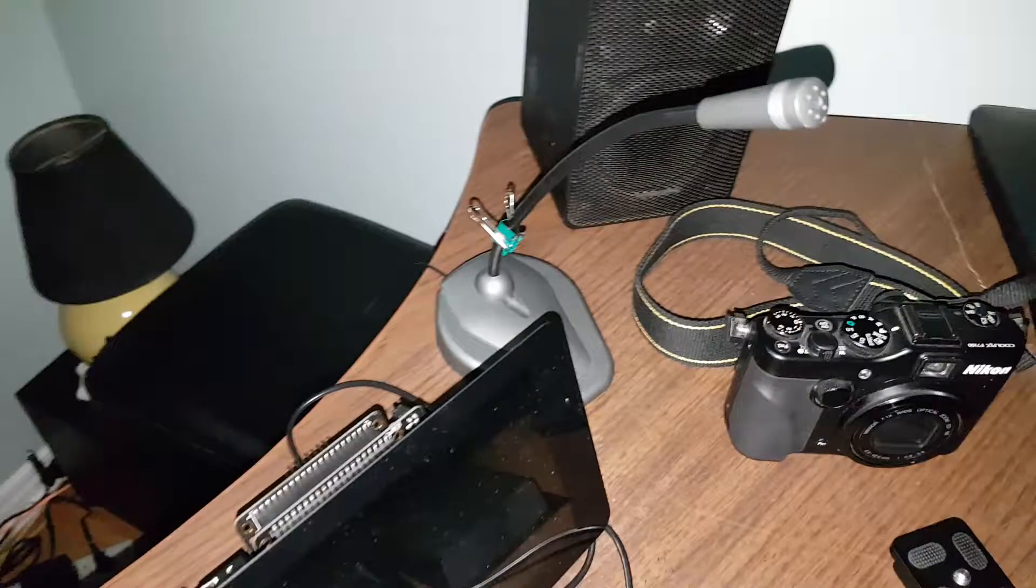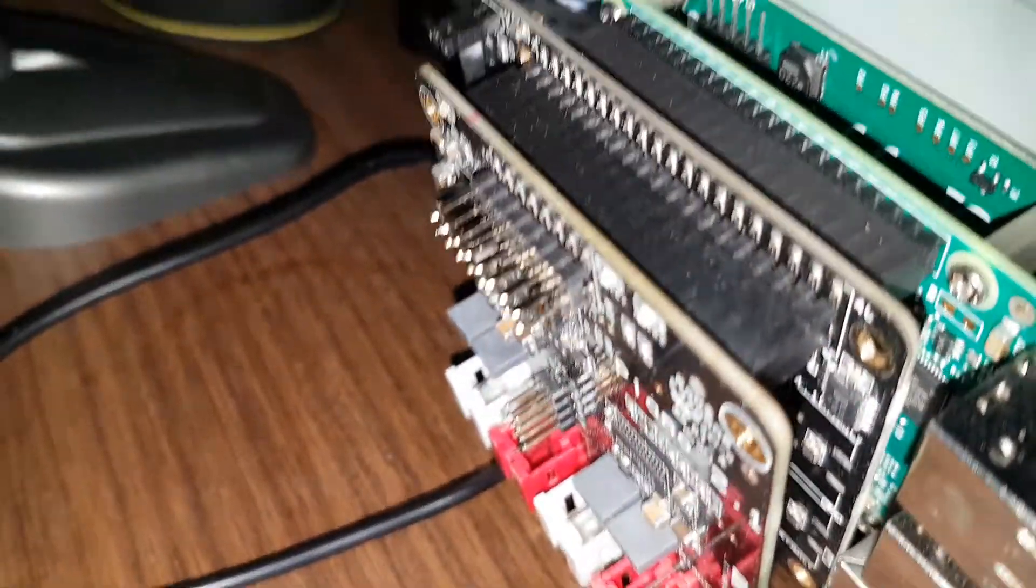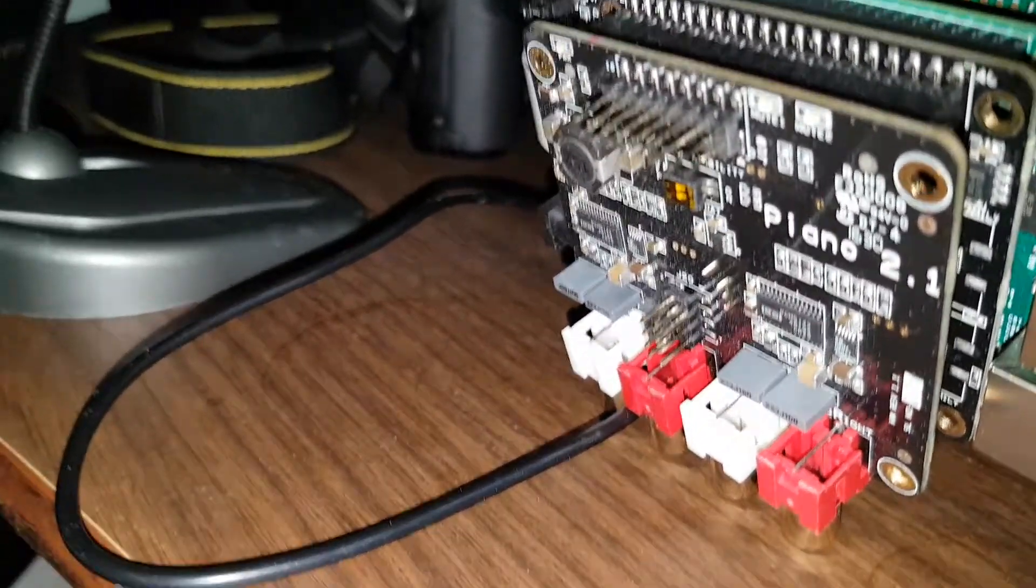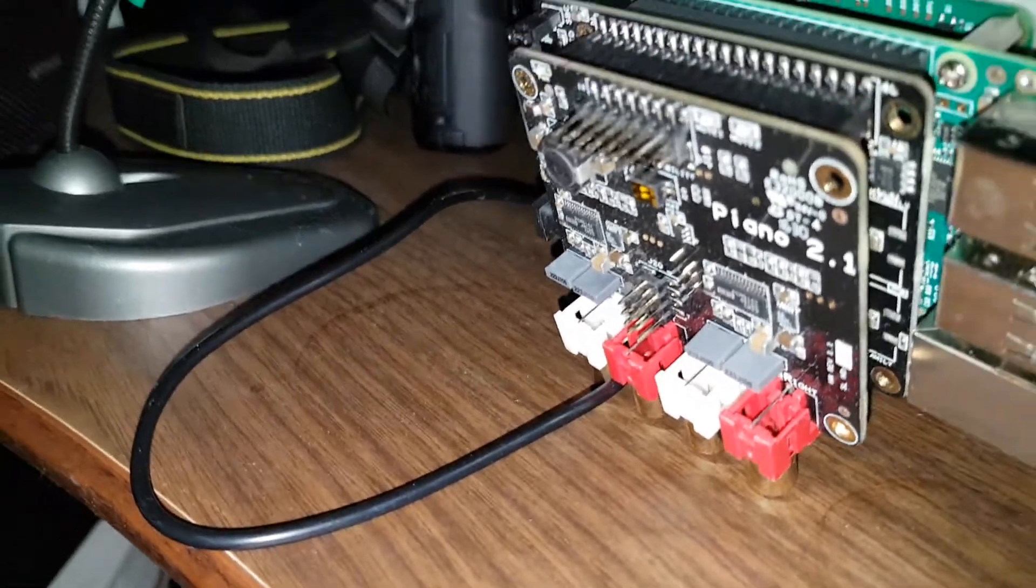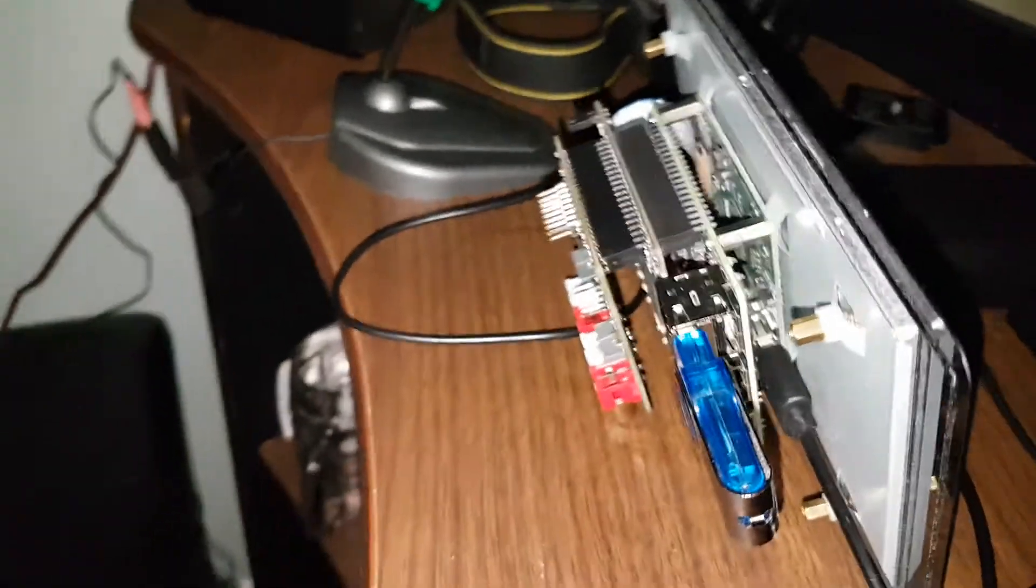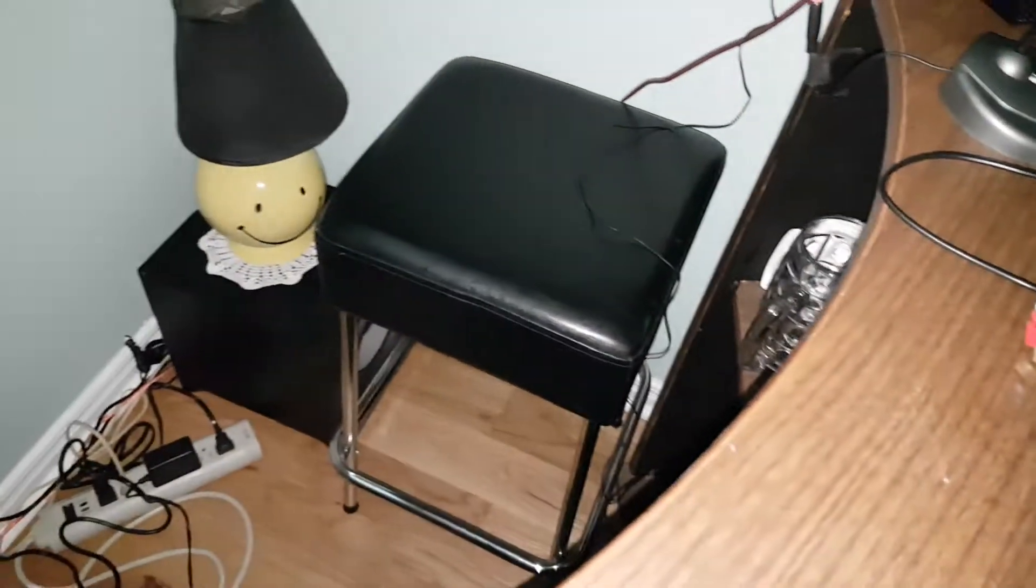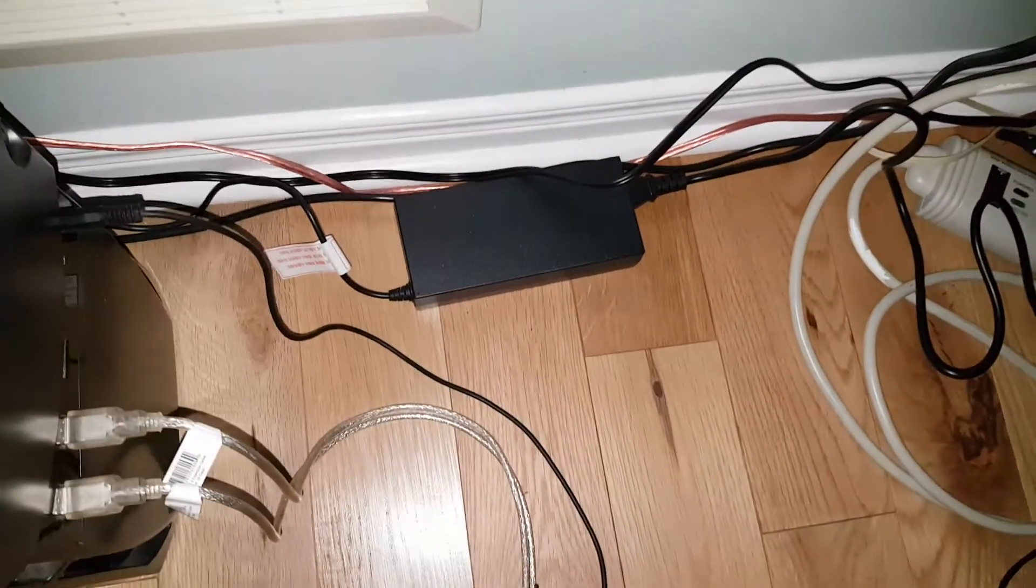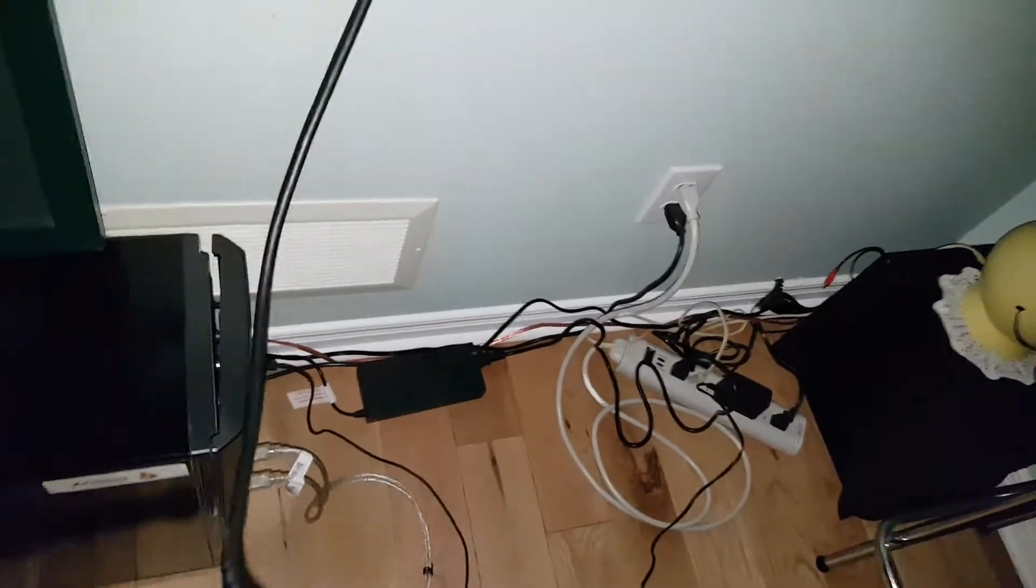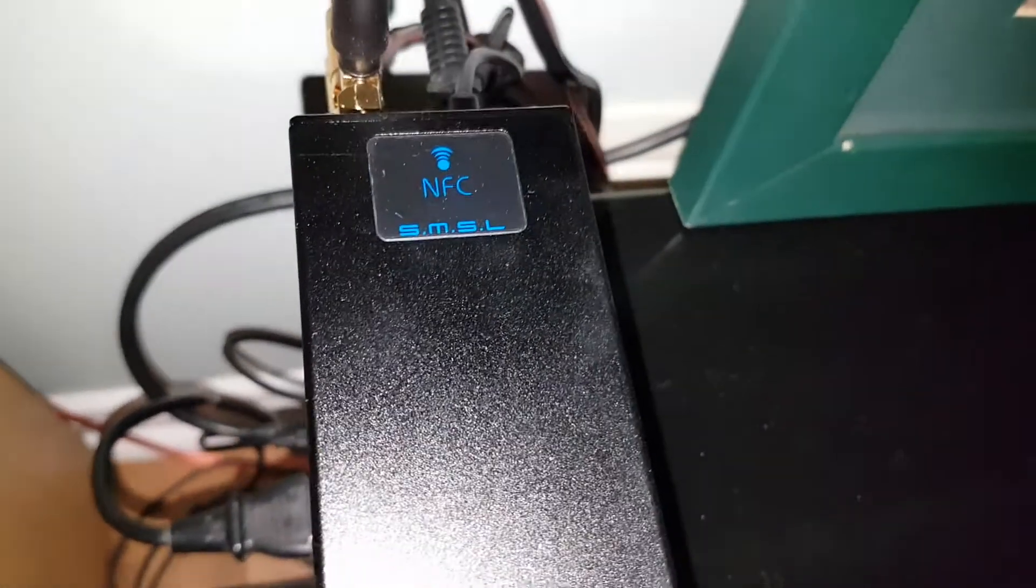More Raspberry Pi technology with an Allo Kali reclocker and a Piano 2.1 DAC, which I have not connected yet. But that's the power brick, 24 volt, that feeds power to my connectivity.